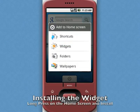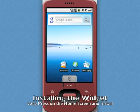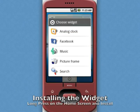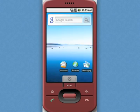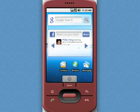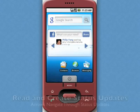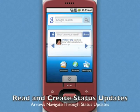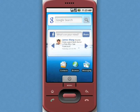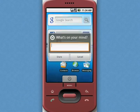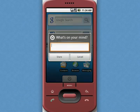One of the most exciting features is the widget. You can install it by long pressing on the home screen. The widget lets you browse your friends' status updates, and you can even post a status update from the home screen.